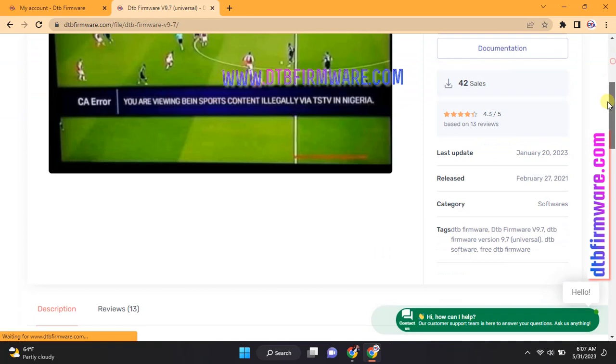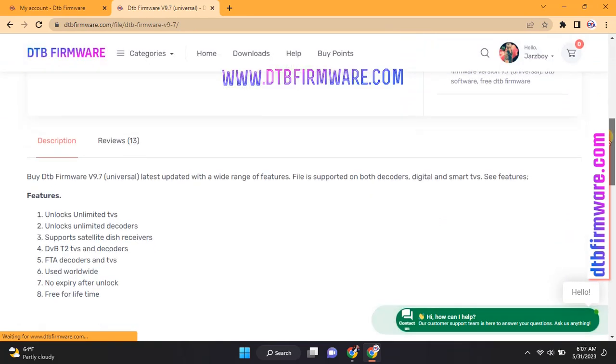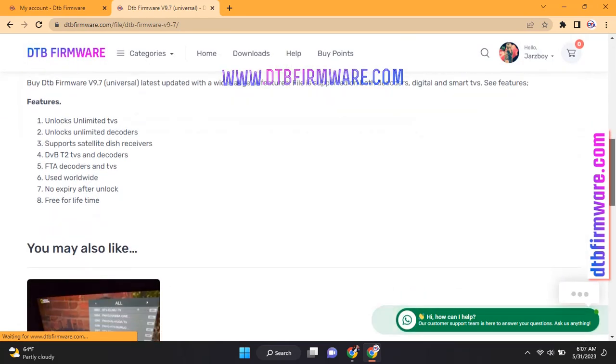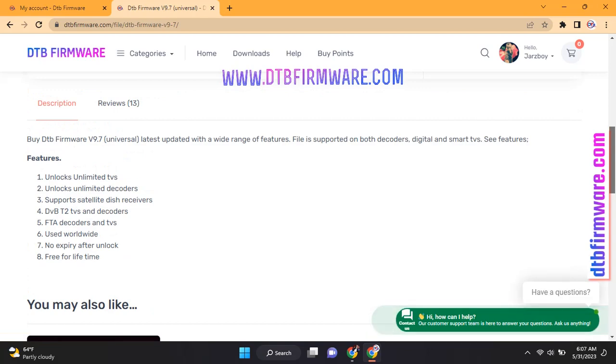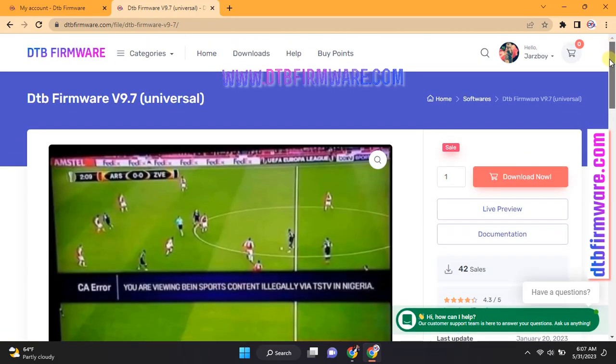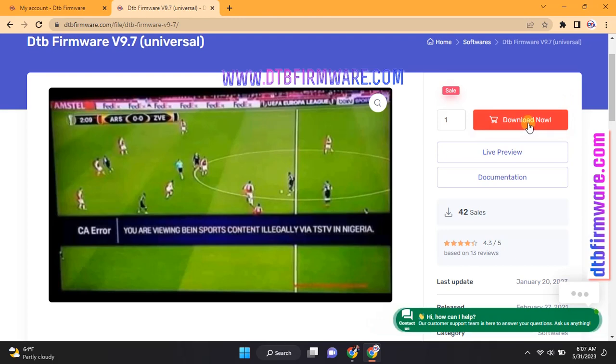To download, click on the Download Now button. If you desire free files, subscribe to this channel and invite your friends to do the same. You can request a free file there.